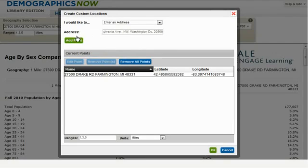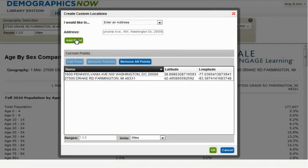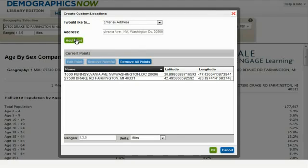I'll then click on the Add Point button. I can compare up to 16 additional geographic locations if I want to compare various locations against one another. For this example, I'm comparing specific addresses to compare the demographics of the two locations.